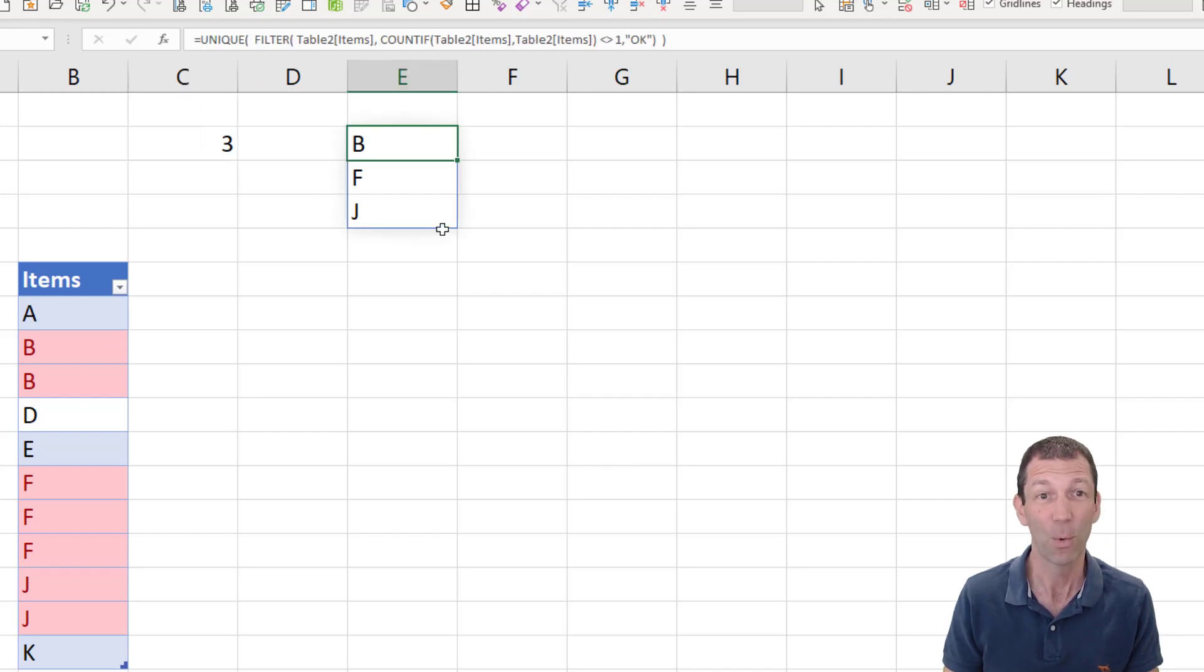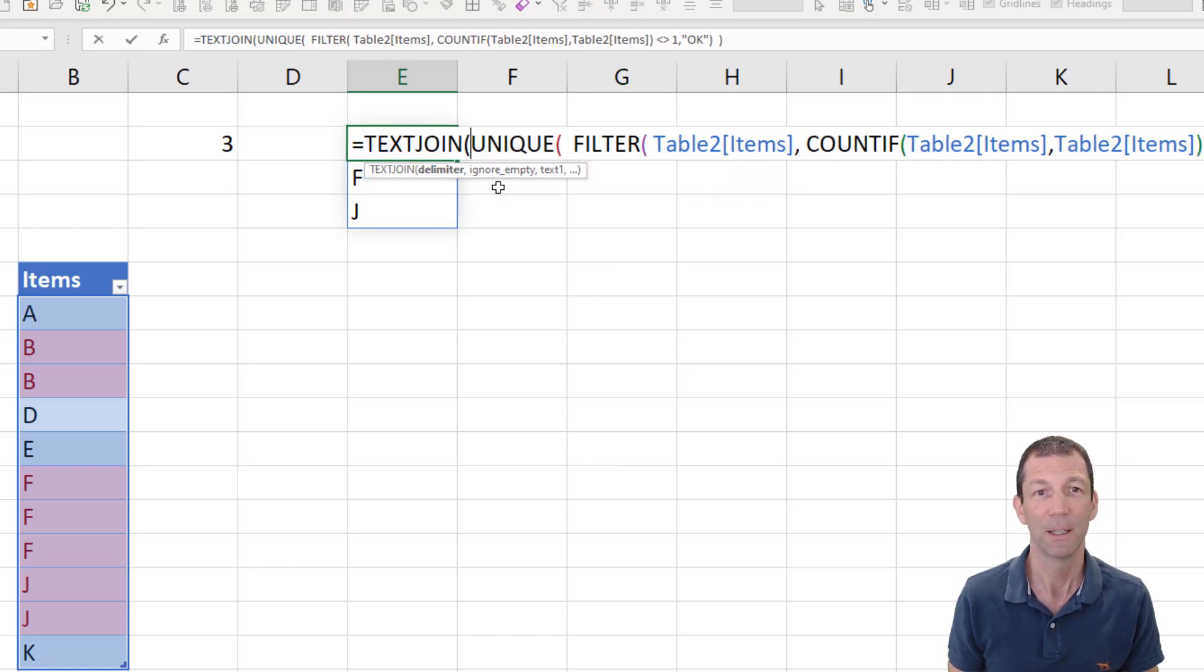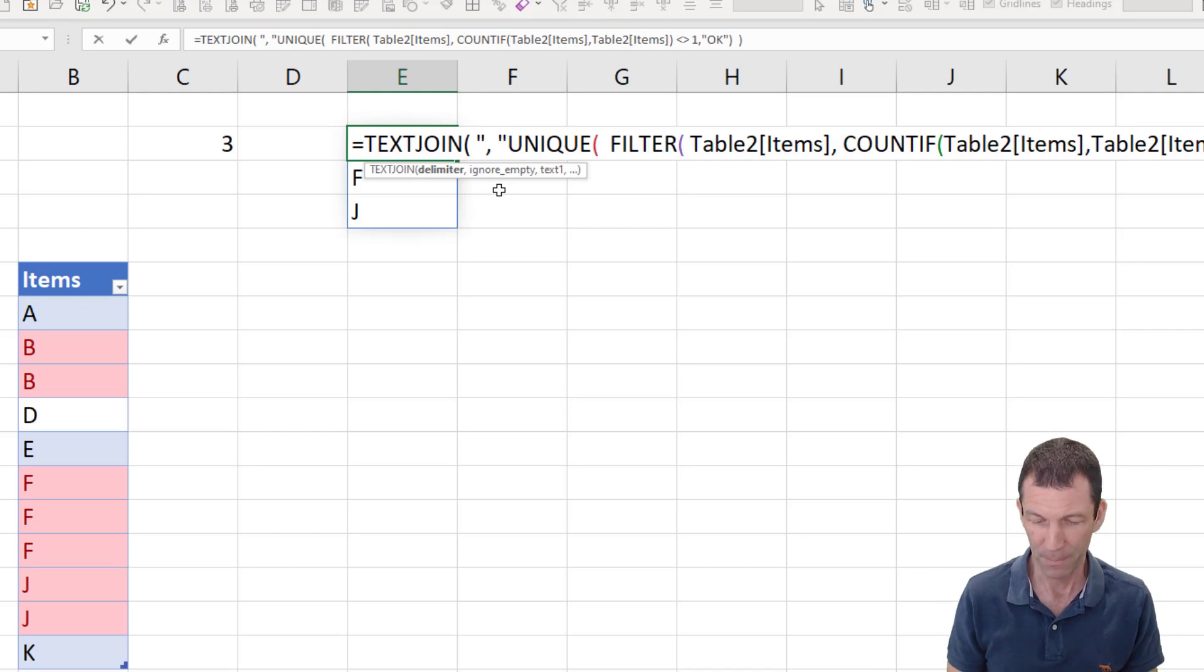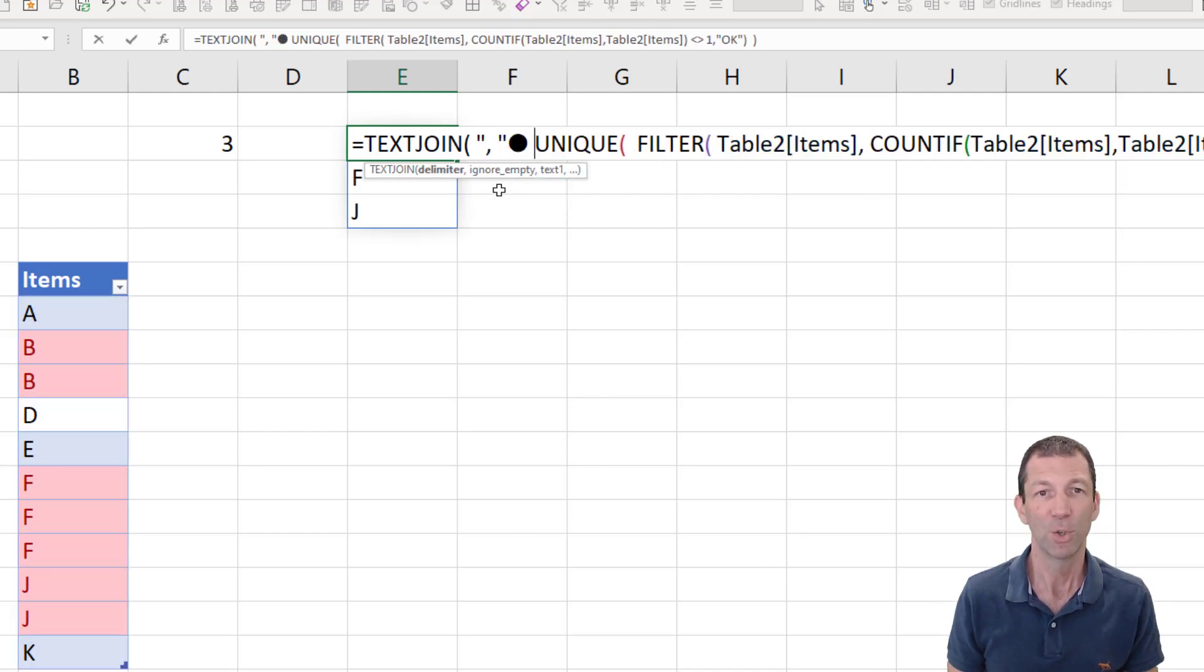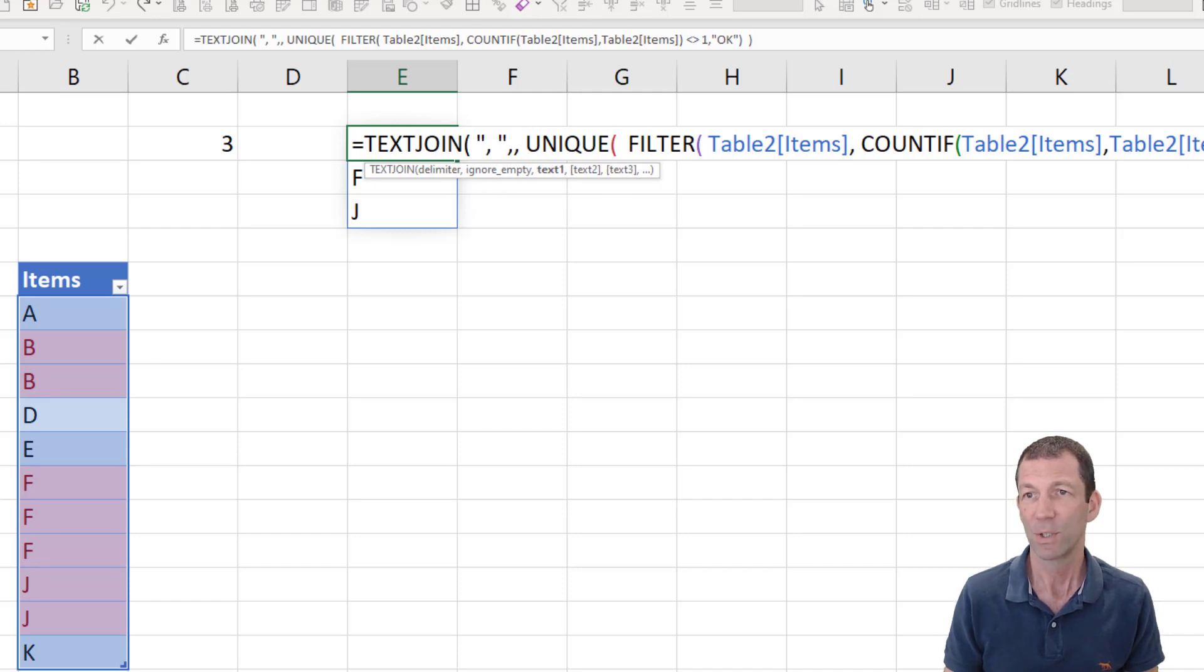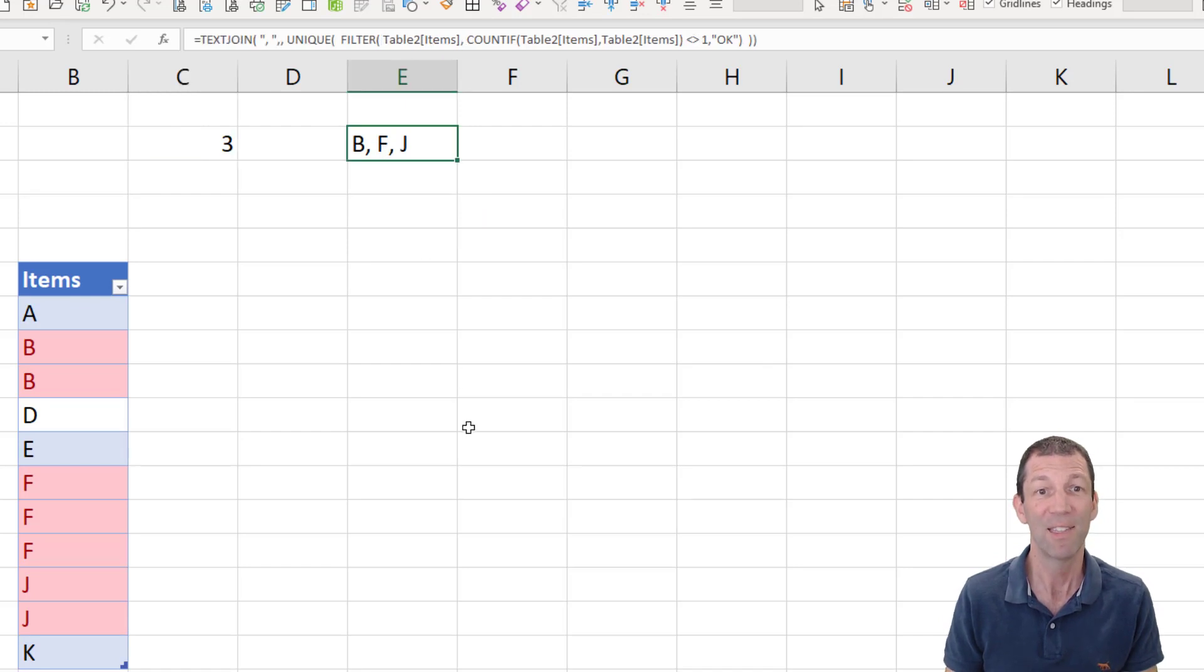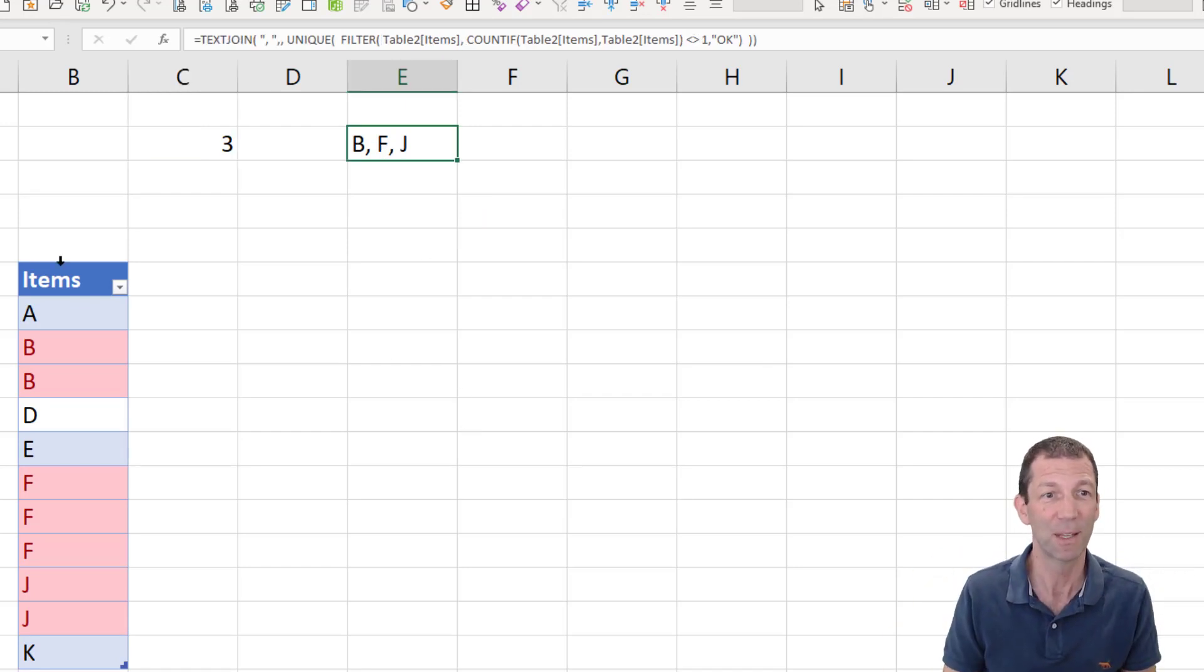Now I can wrap this one inside a text join. So the text join function joins elements together using, I'll put a comma, ignore any empties, go to the end, little bracket, and there's my three items. And there they are listed. So that you can start to get really advanced with this.